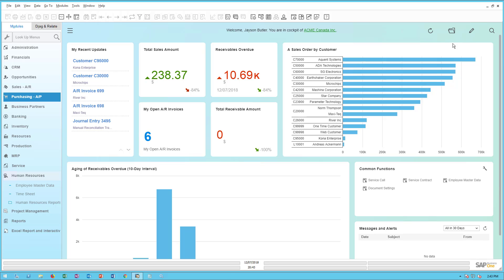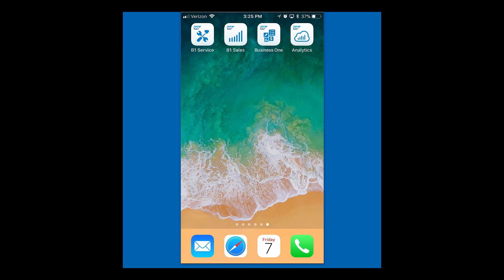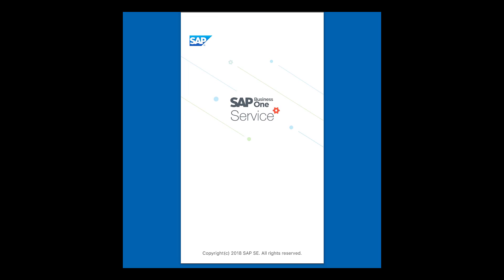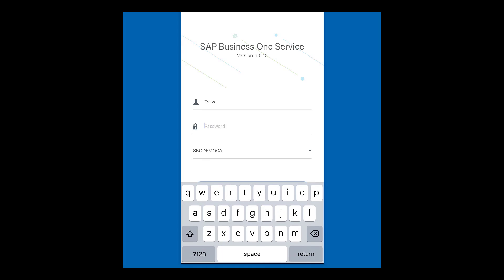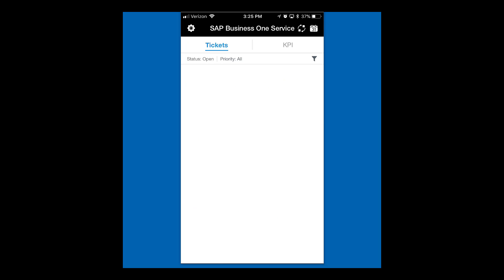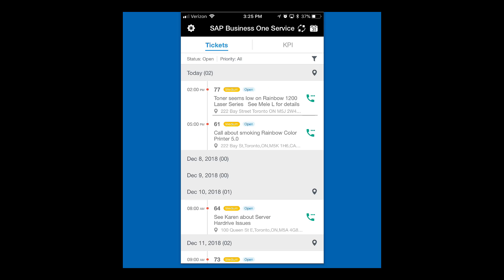After clicking Update, we'll now look at it from the perspective of the mobile service app. What you see is an iPhone with the B1 service app. I'm Tom, and I'm logging on. When I log in I see today's schedule with the call at 2 o'clock — call number 77 that we just set up — showing the subject line information as well as the address.